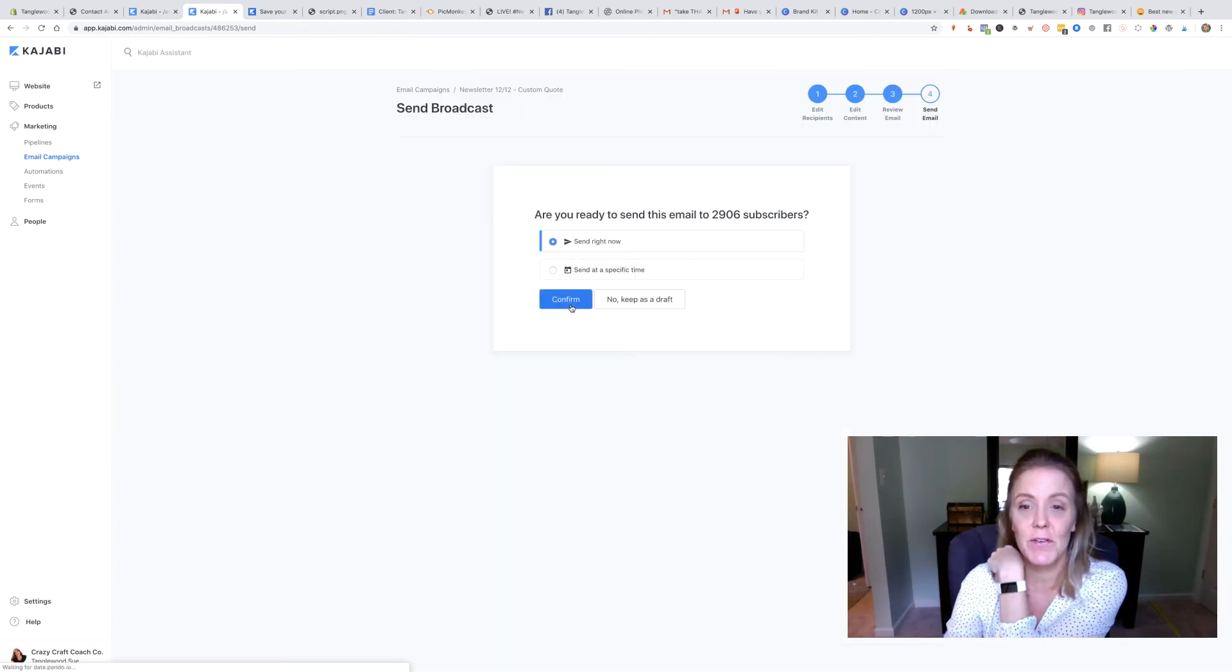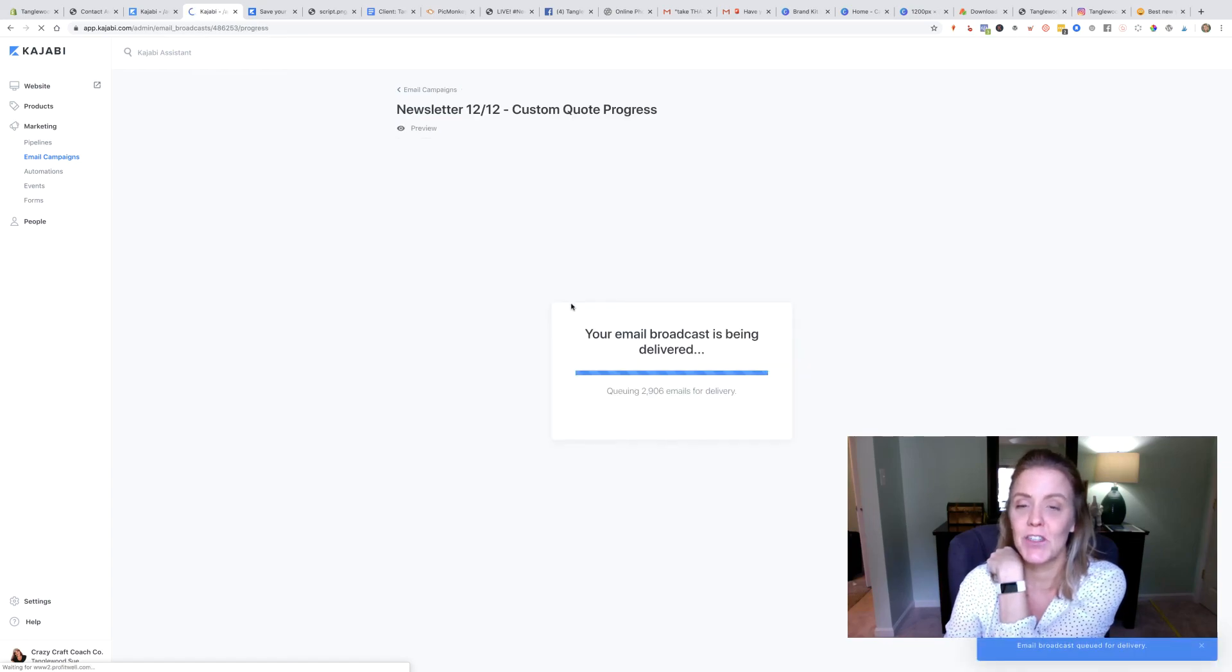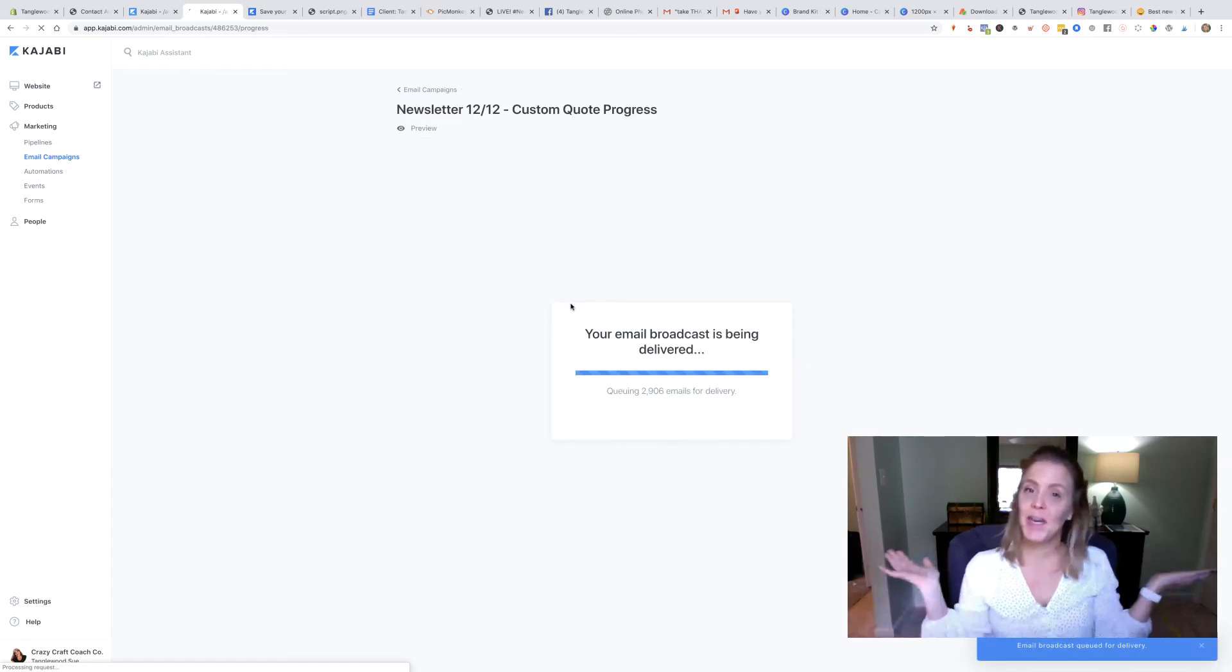We're going to send it right now. Are you ready? Set, go. We could also schedule it. There we go.